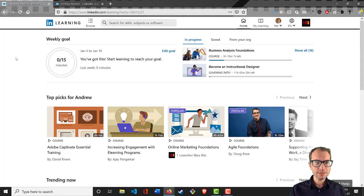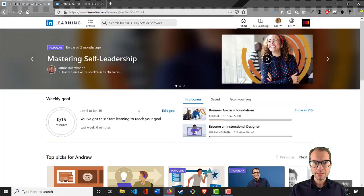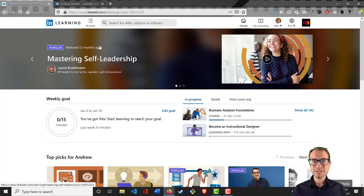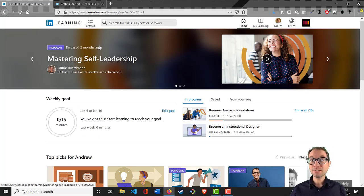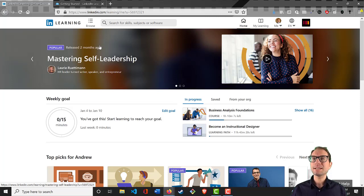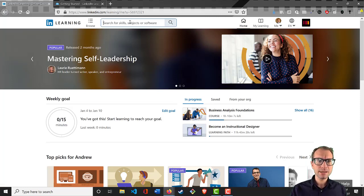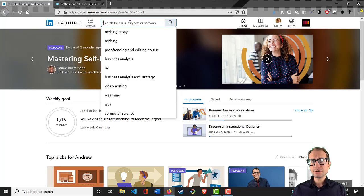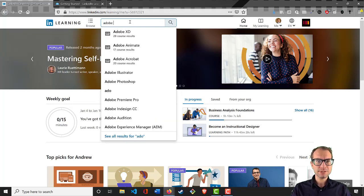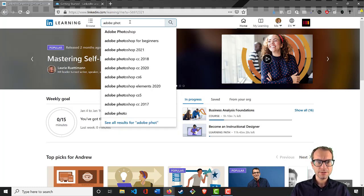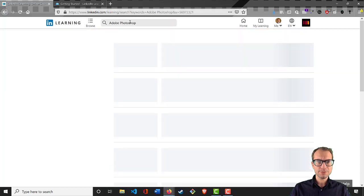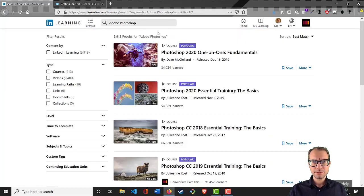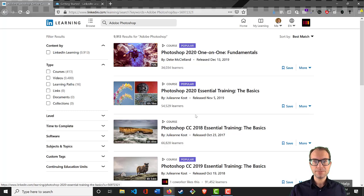You can see all sorts of different mini courses, classes, sometimes even entire learning paths that teach you different skills. Let's say you're interested in learning how to use Adobe Photoshop. Let's type in Adobe Photoshop.